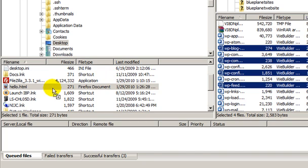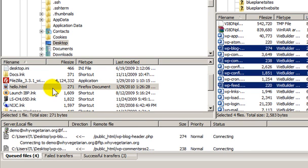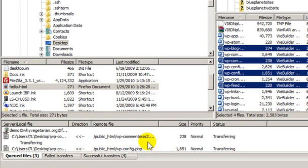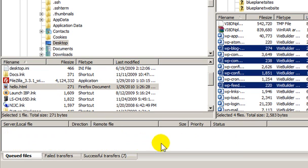And just drag them over. See how the queue down here works? Once all the files are downloaded, the queue empties.